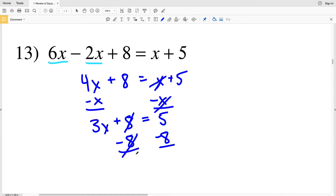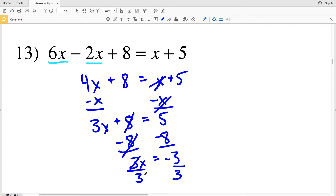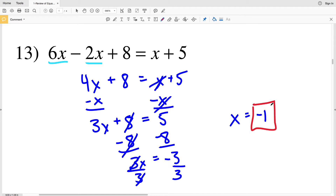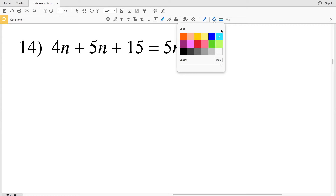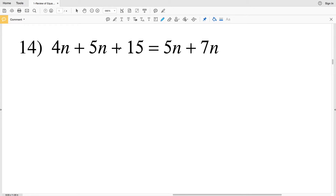I'll subtract 8 from both sides to get 3x equals 5 minus 8, which is negative 3. Then all I have left to do is divide by 3 to isolate the x. 3 divided by 3 is 1, and 1 times x is x. Negative 3 divided by 3 is negative 1, so for number 13 our answer is negative 1.